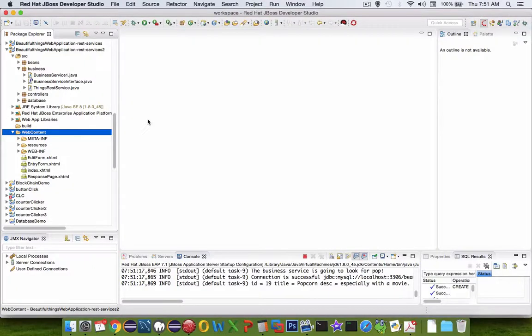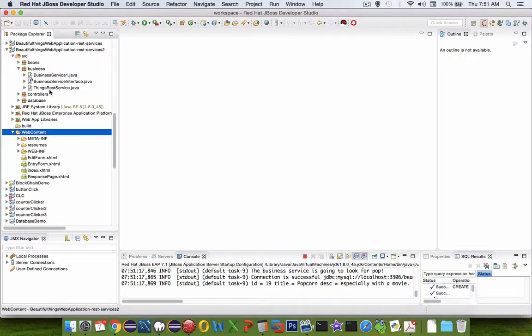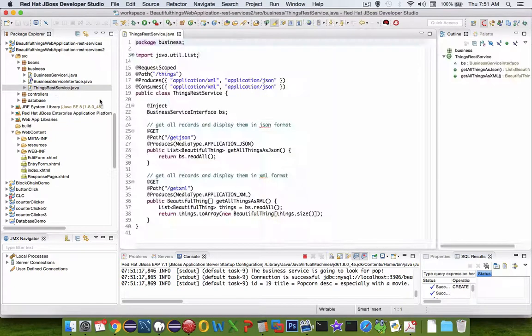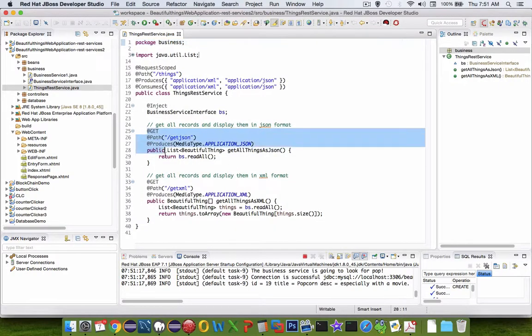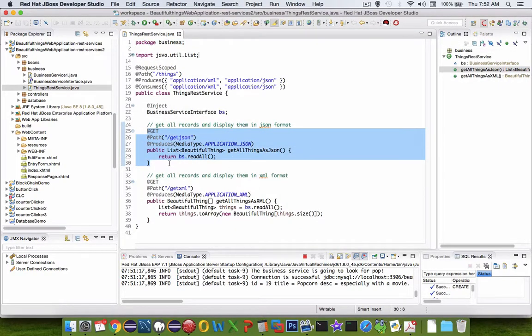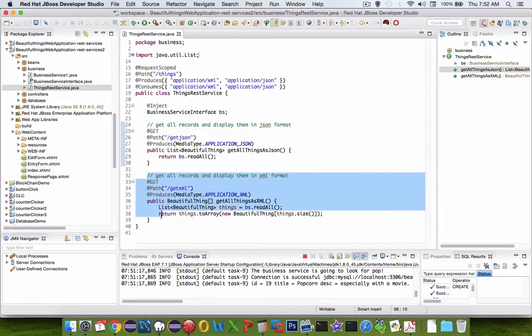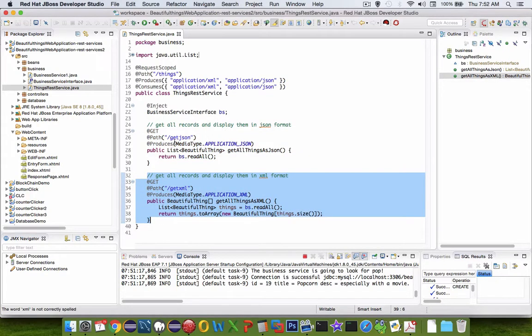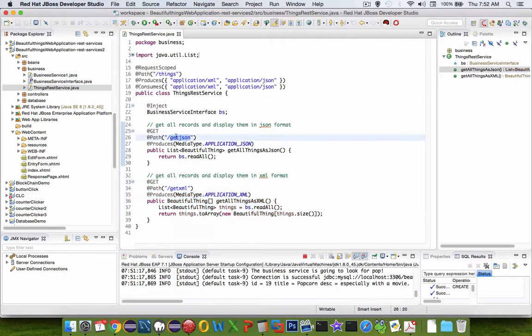So let's return to our coding environment here in JBoss Studio. The class we've been working on is called ThingsRestService, and so far we only have a single getJSON item and a getXML item. We're going to create two more JSON services.